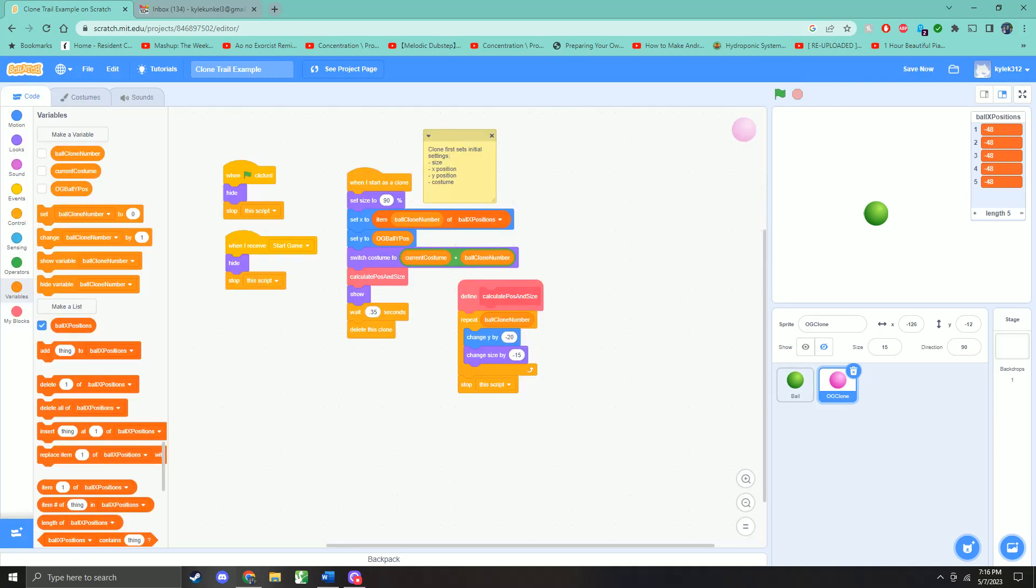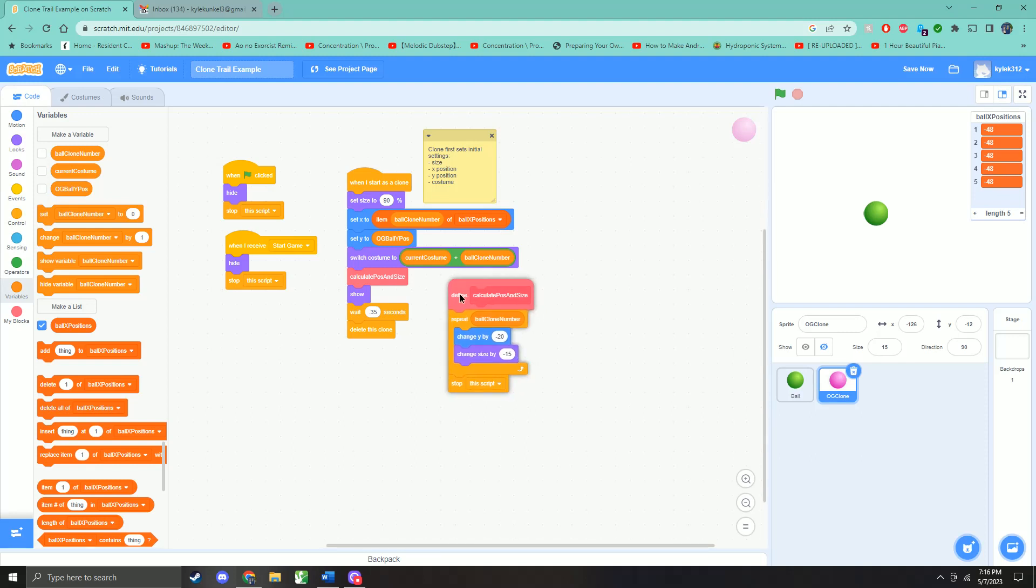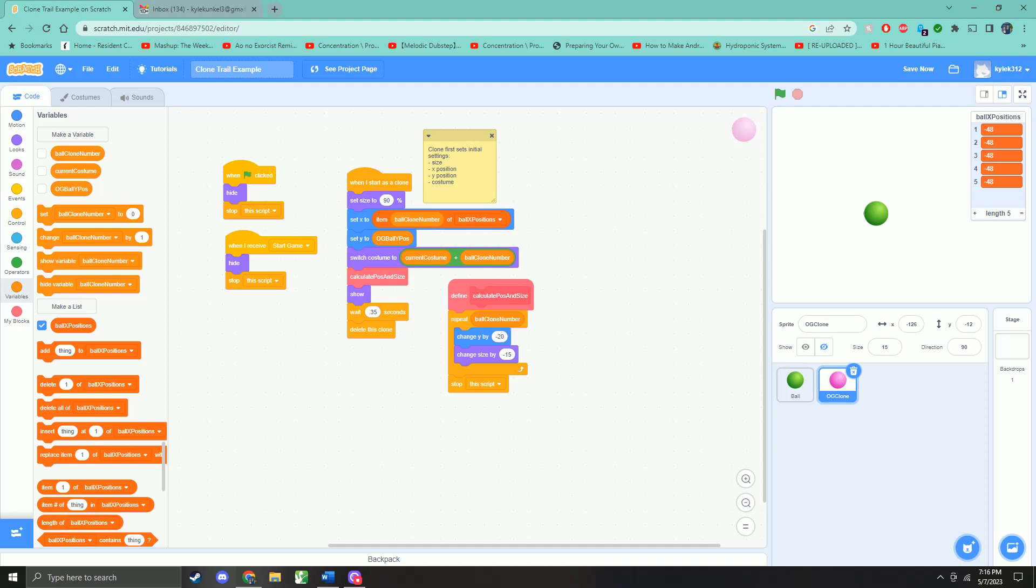All right, so we switch all that stuff. And then we need to calculate the position and the size. So every clone, we know the clone number, and we know one, two, three, four, five, from the clone number, we get the x positions. But now we also need the y, we need to calculate y, the clone needs to be further down, and the size needs to be smaller. So we repeat this, the clone number of times. So if it's the first clone, then you change y by negative 20, you change the size by minus 15. Since you only repeat it once, it's done, and it stops the script.